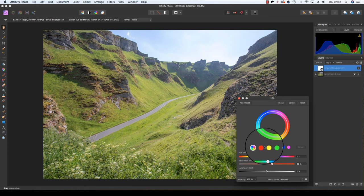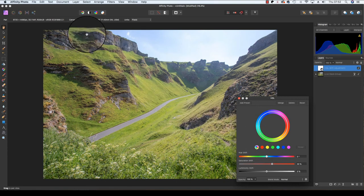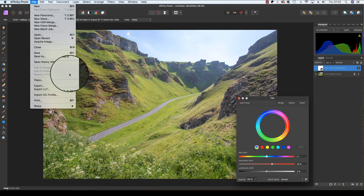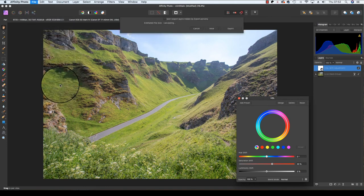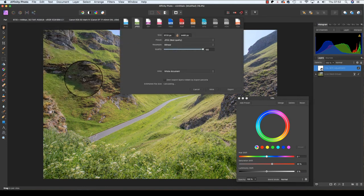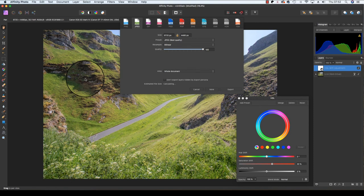Once you're finished adding your adjustments, simply head up to File, scroll down to Export, and you can save the file in your chosen format.